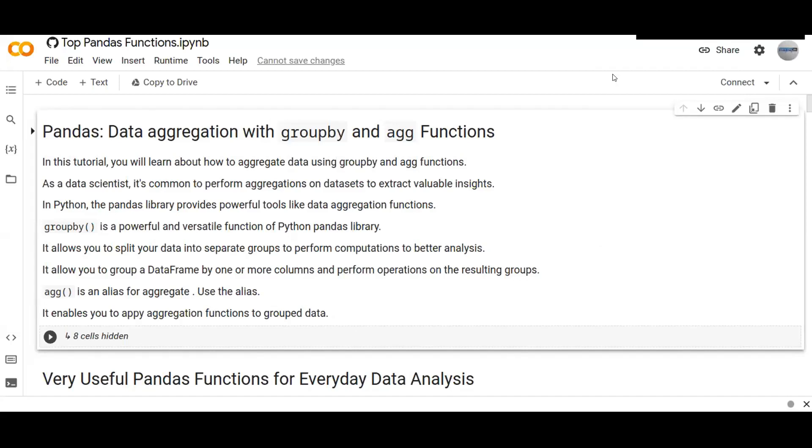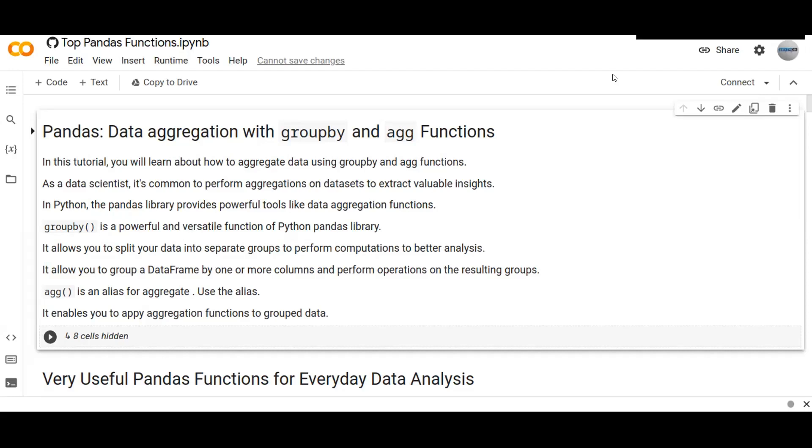Welcome to this video tutorial. In this video you are going to learn about how to aggregate data using groupby and agg functions. As a data scientist it's common to perform aggregations on datasets to extract valuable insights.